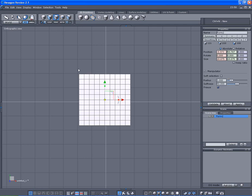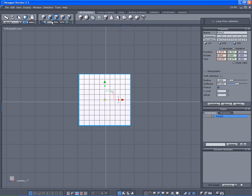We're in edge mode, so we're gonna select that edge, this one, and this one, and loop it. Control C and Control V. Look over here to properties - we got 40 points.